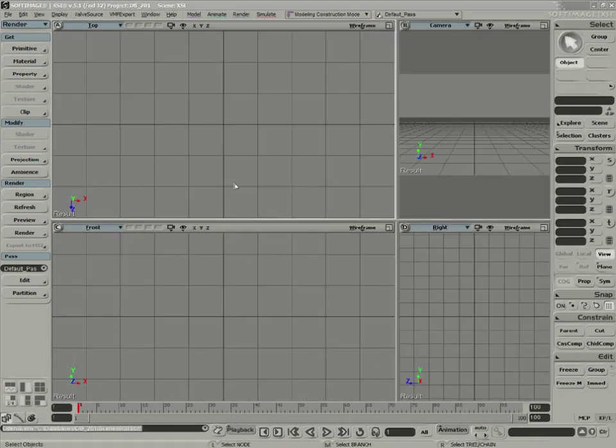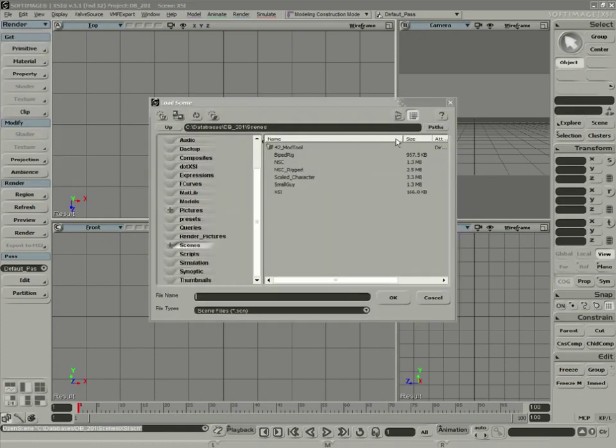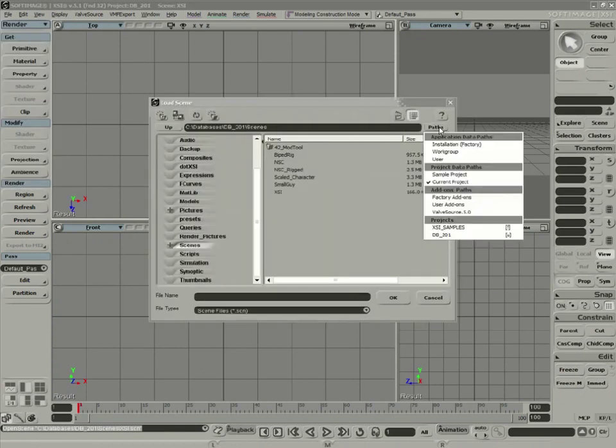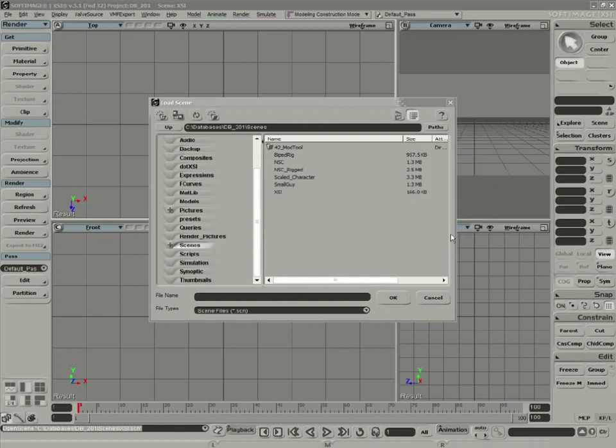And now the next time that we open a file, we'll have both a DB201 and the Samples database available to us.